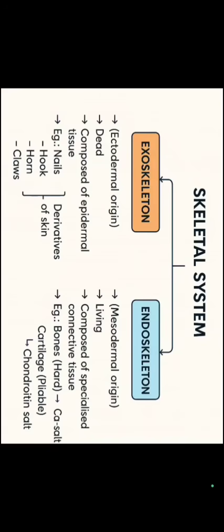Exoskeleton is composed of epidermal tissues whereas endoskeleton is composed of specialized connective tissue. If we talk about the example, for exoskeleton we have derivatives of skin such as nails, hook, horn, claws, hair etc. Whereas in endoskeleton we have bones and cartilage.